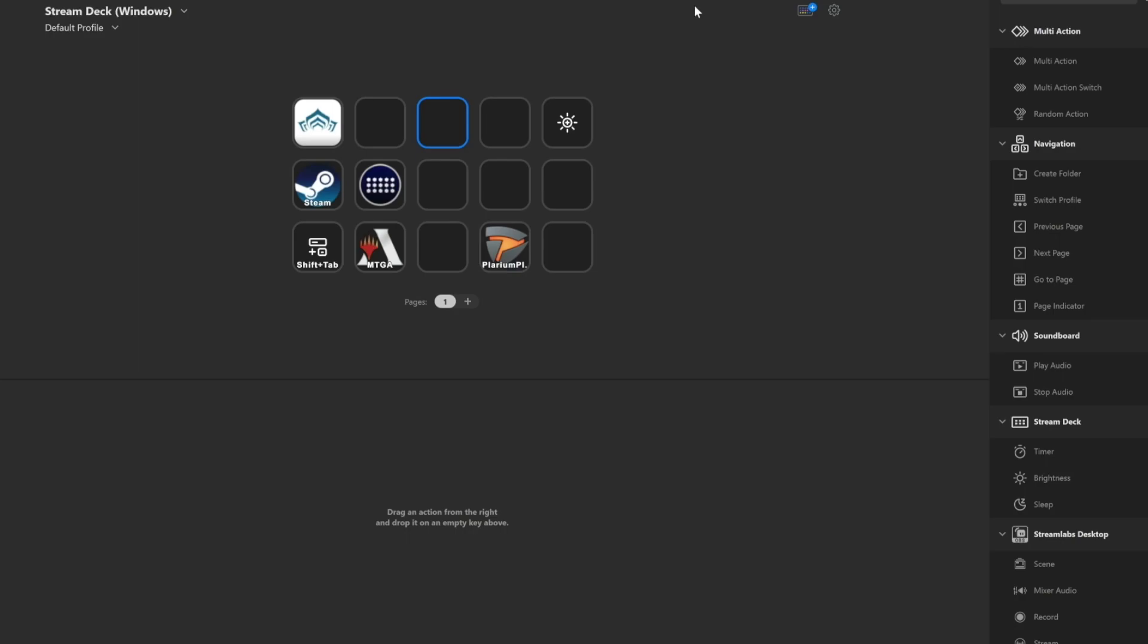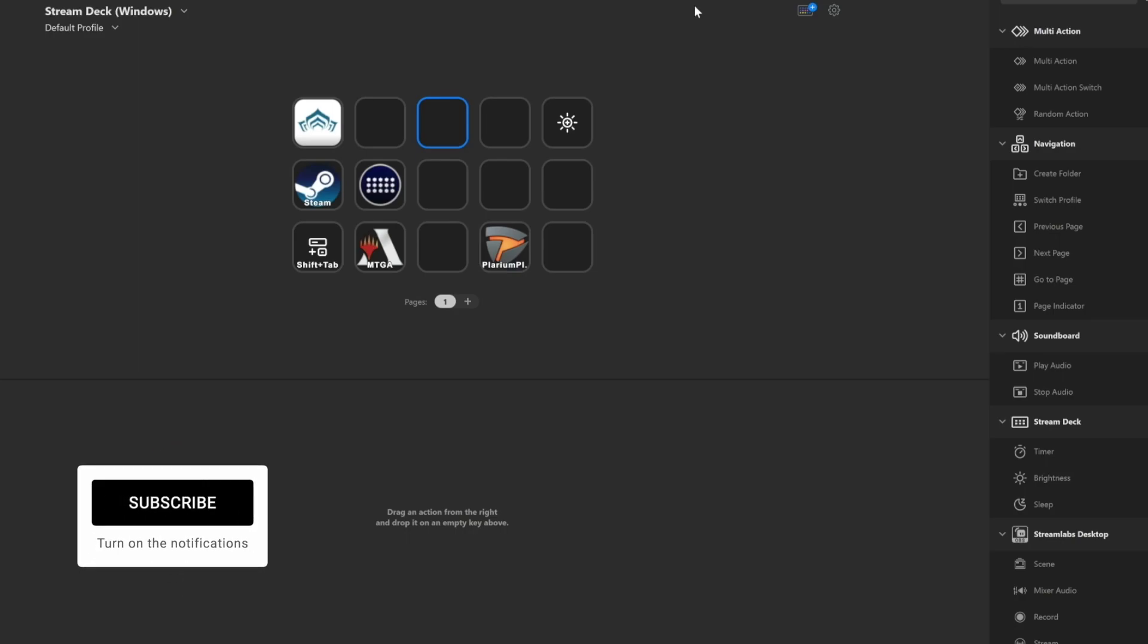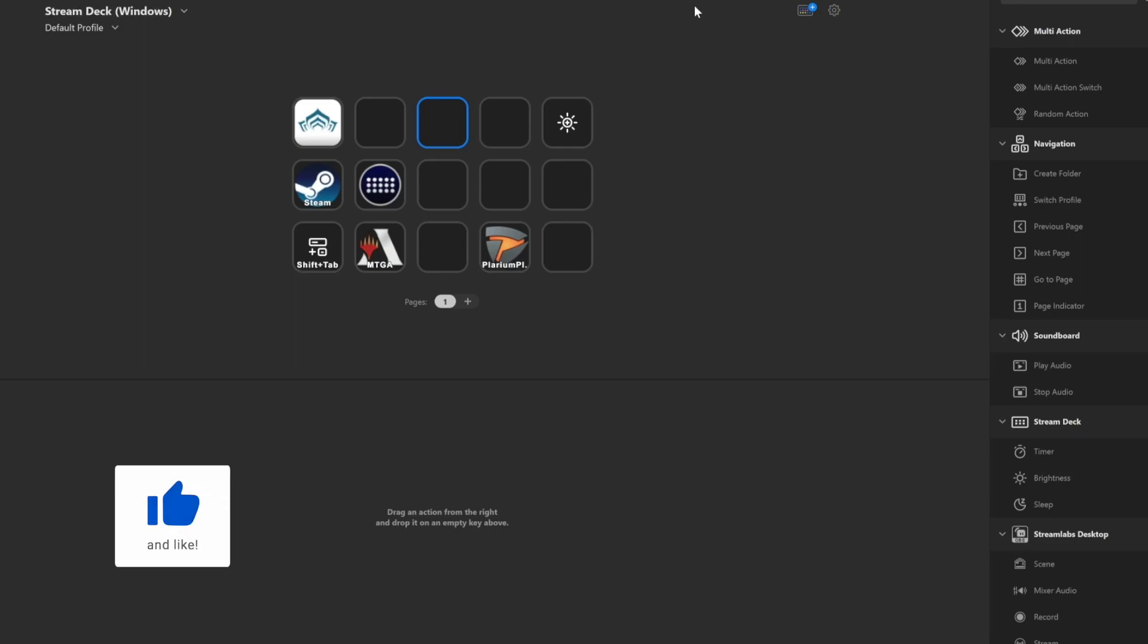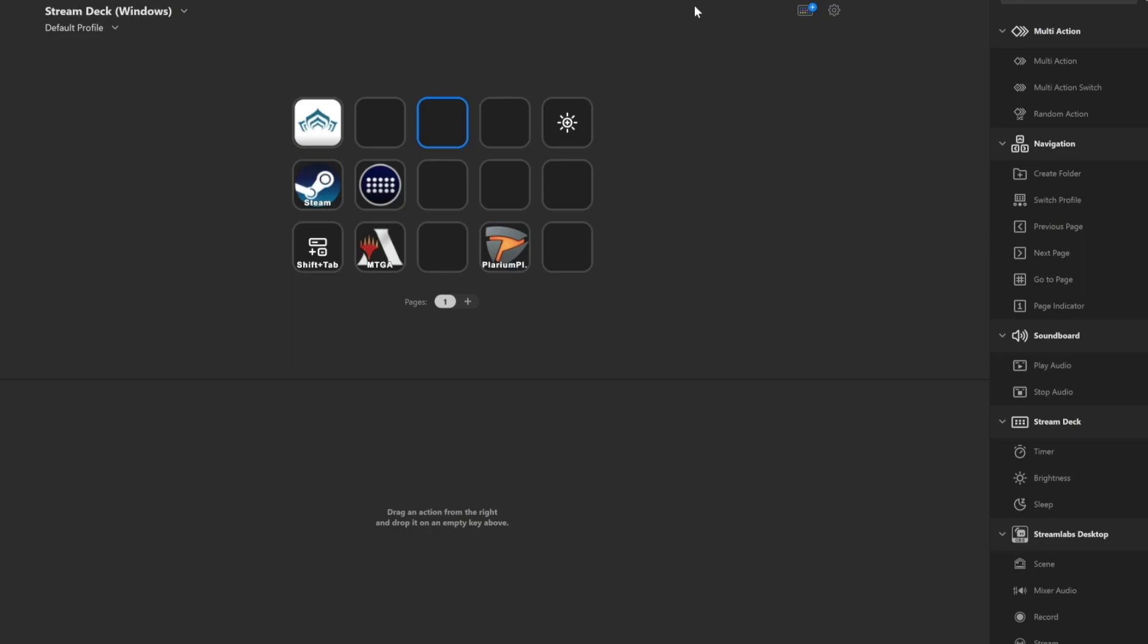Today we are going over a simple way to reboot your computer using the Stream Deck. This could be useful if your game freezes or you just want to close all of your applications and reboot your computer. For whatever reason, I'm showing you guys here and you can do with it as you wish.